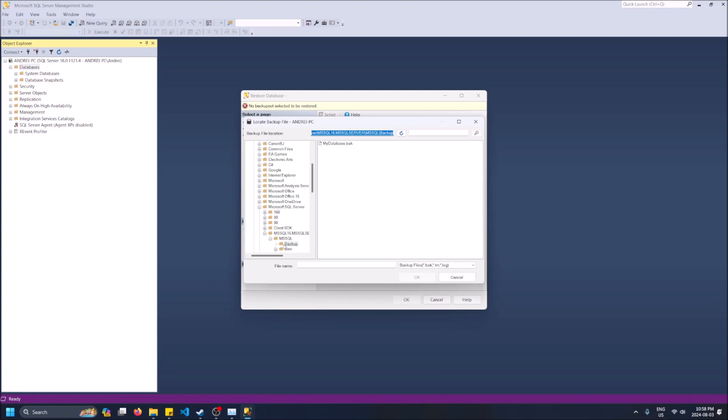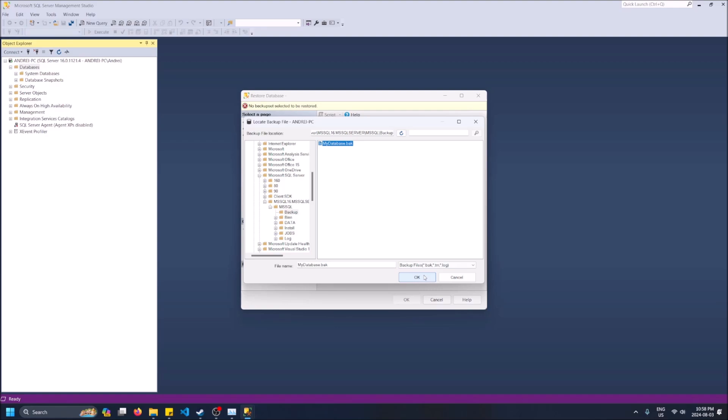So click on the three dots, click on add, and this is where putting it in the same directory helps because by default it's going to open Microsoft SQL Server and then it's going to open backup. So that's why I have my backup folder or my backup file right there in this folder.